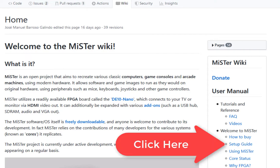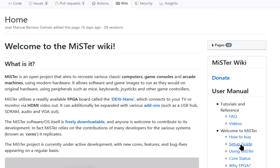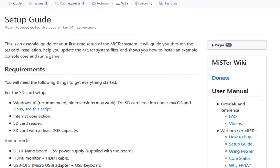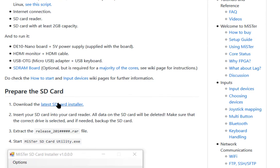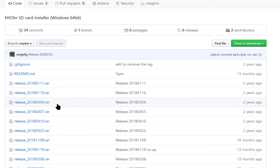First thing we need to do is go to the Setup Guide, so click right there. You'll note that the Setup Guide says you can use older versions of Windows to set this up. That's a complete lie. I have not been able to do that with Windows 7. Scroll down and we'll begin with the preparations to set up the SD card.